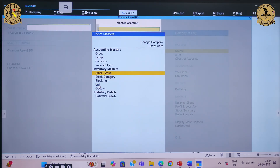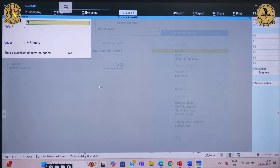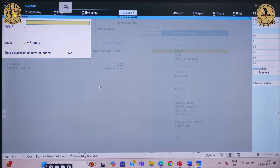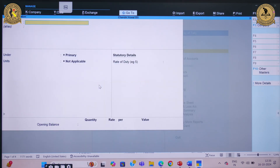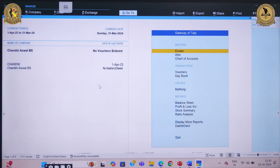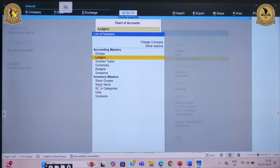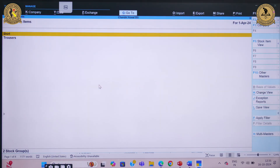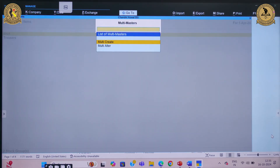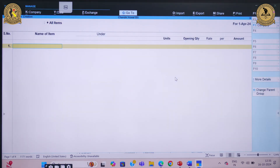After setting the unit, I need to create stock groups. There are two stock groups: Shirt (primary) and Trouser (primary). Once the stock groups are set, the next step is to create stock items. You can create them one by one or use the multiple creation option. I am selecting the multiple option — go to Charts of Accounts, then Stock Item. On the right-hand side, find Multi Master and then Multi Create. Here you can create all stock items on a single window.